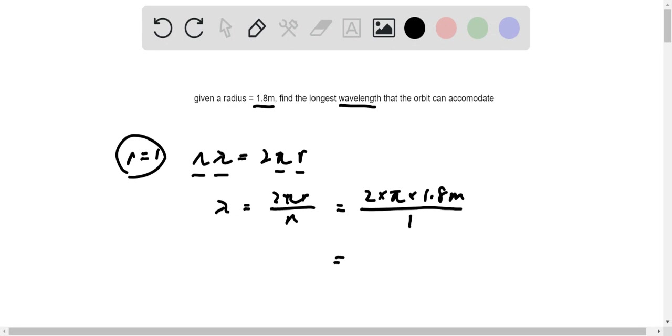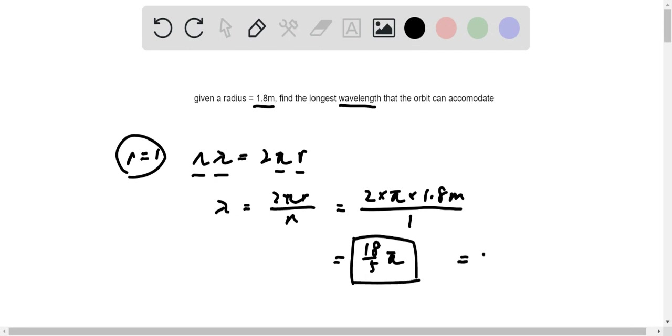It is alright if you want to leave it as 18 over 5 pi. This will be your exact number, but it's also acceptable to write 11 meters as your final answer, and that's your longest wavelength. Thanks for watching.